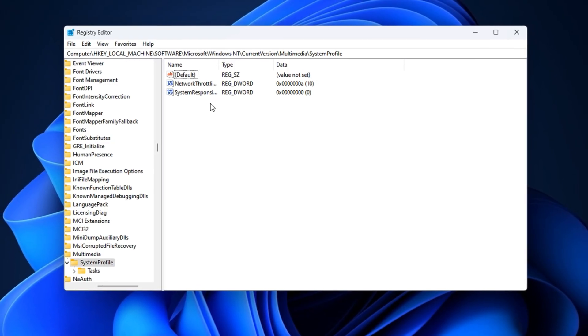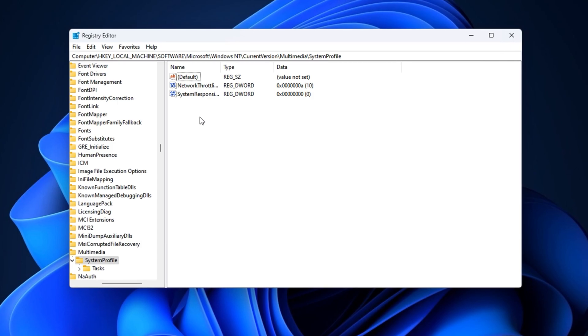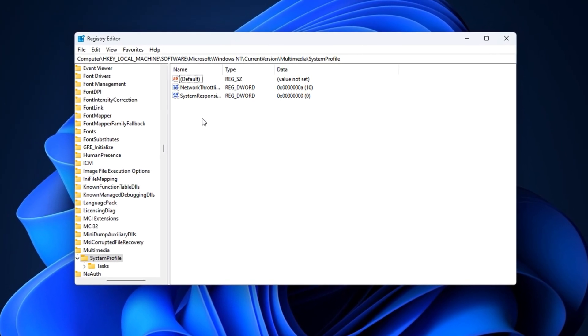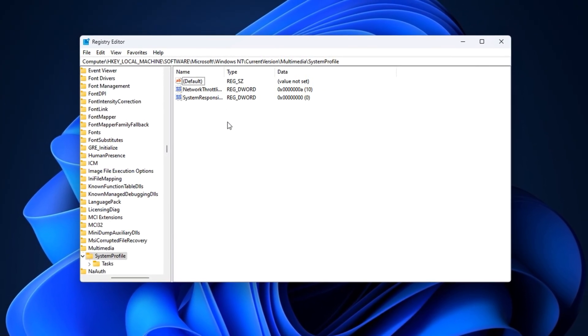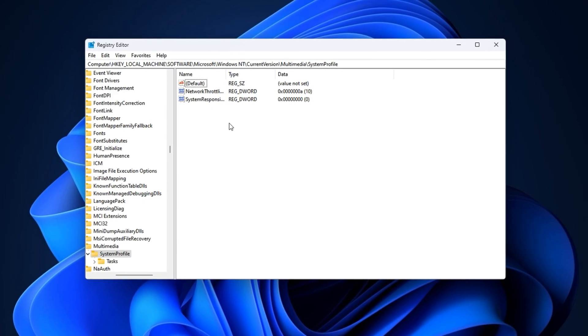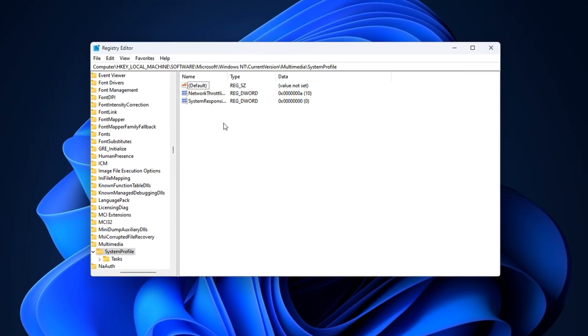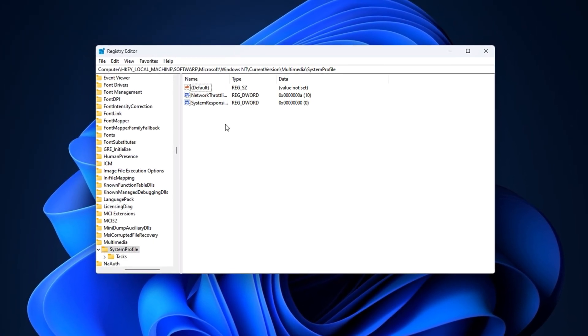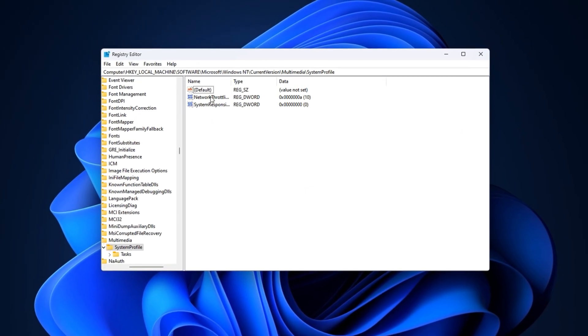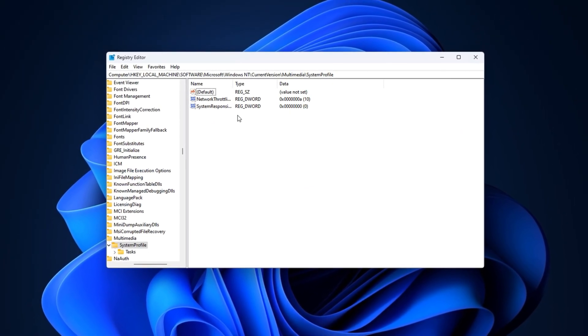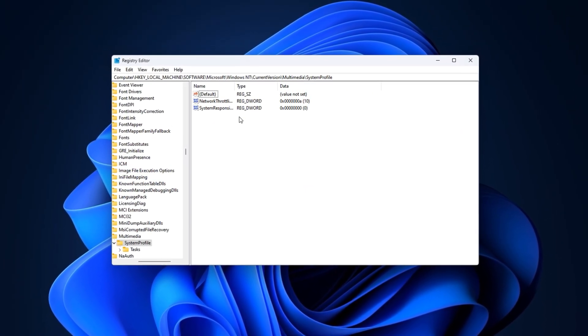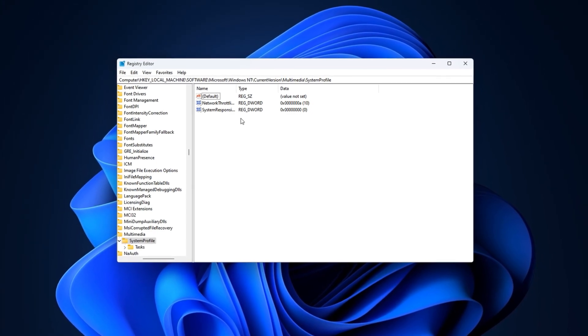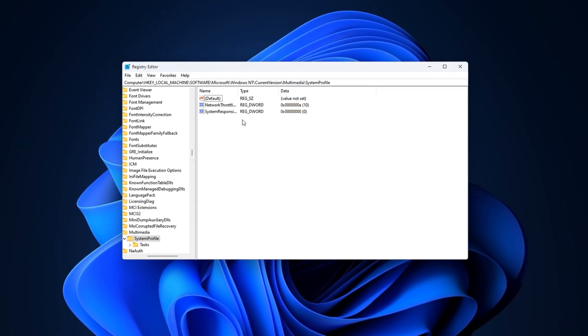In this step, we'll reduce the portion of your CPU that Windows holds back for non-gaming tasks. By default, 20% of your processor is reserved for services like Windows updates, indexing, and telemetry, even while gaming. That's wasted performance, especially on budget CPUs. We're going to lower that reserve and allow your game to use more of the available CPU power.